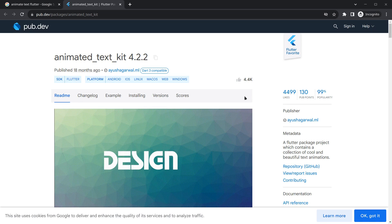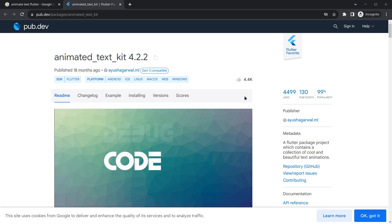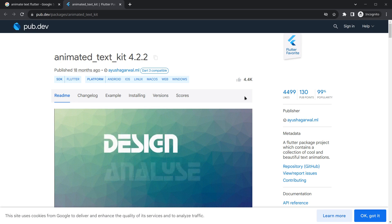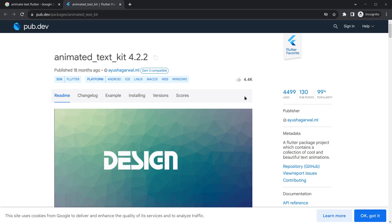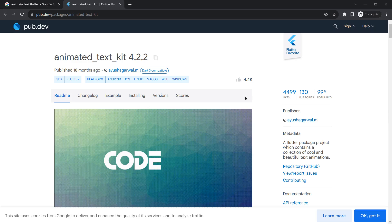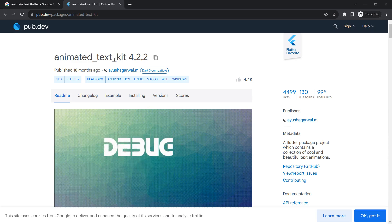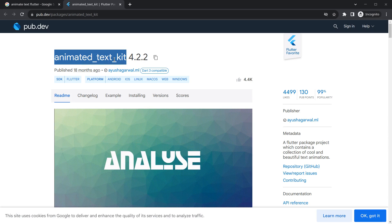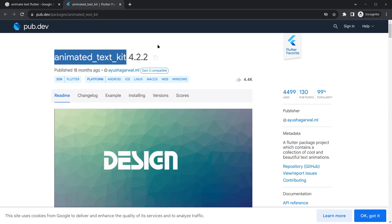Hello everyone, my name is Harsh and a very warm welcome to all of you. In this AI assistant app in Flutter, we are going to cover a bit about animated text kit.